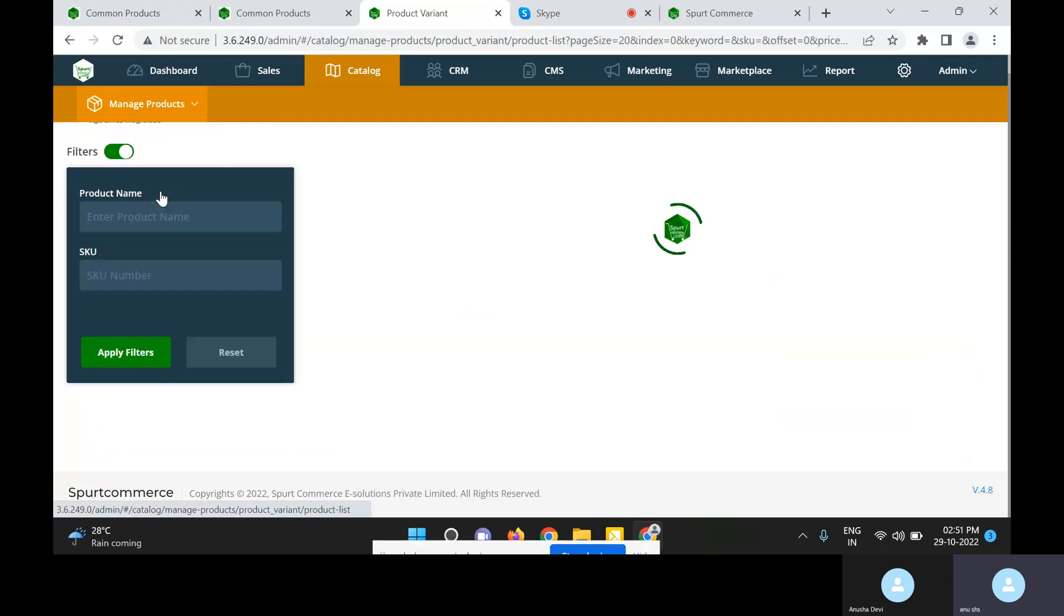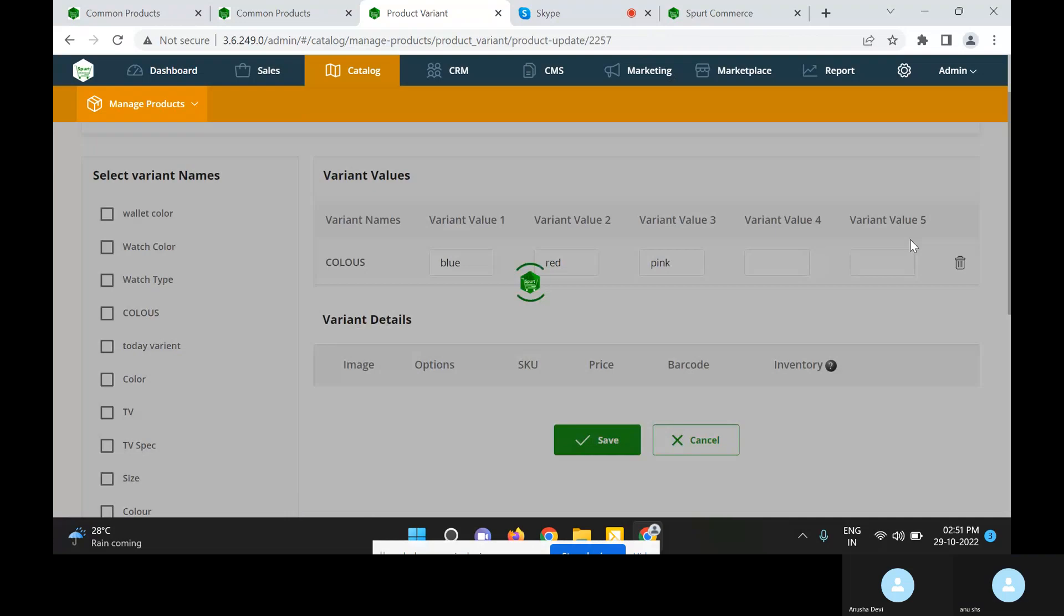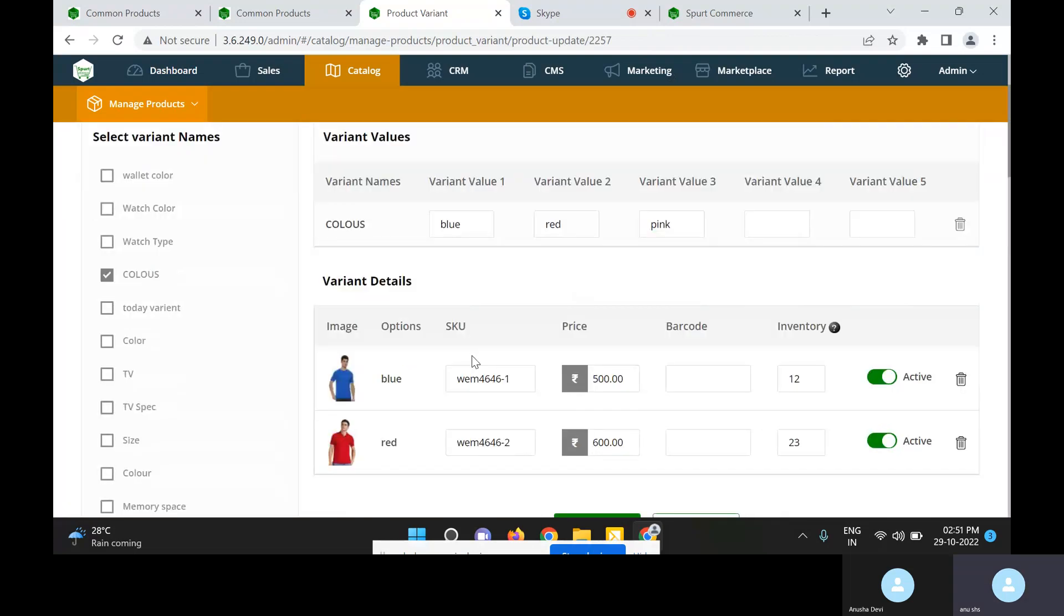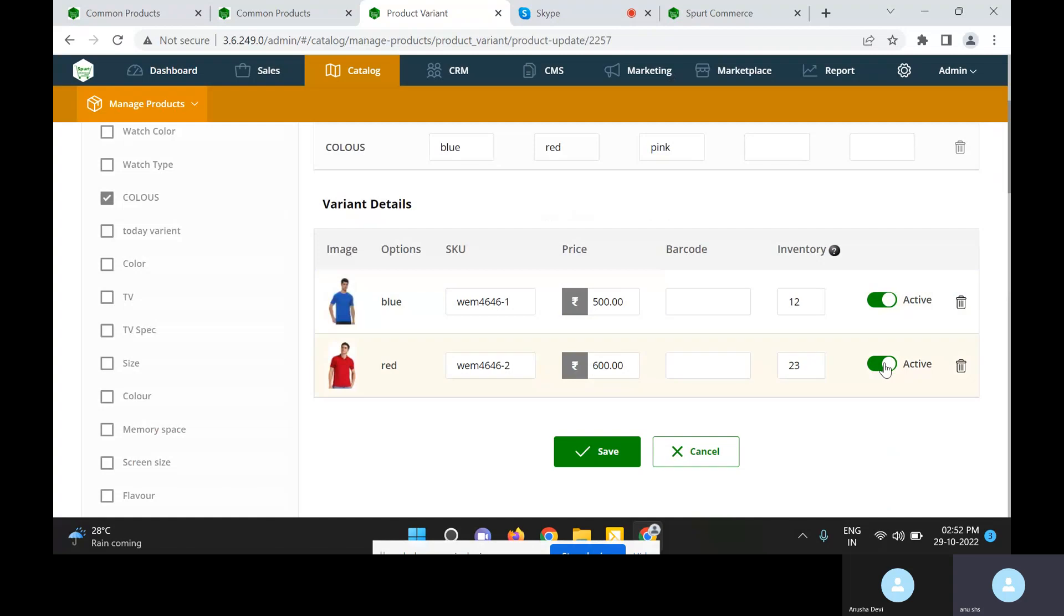So I will just show how to add product variants. I will select this product. I have entered two variants for this product: one is blue and one is red. We can enter SKU number, price, and inventory for that particular variant. I can enable it so it can be displayed on the product description page.